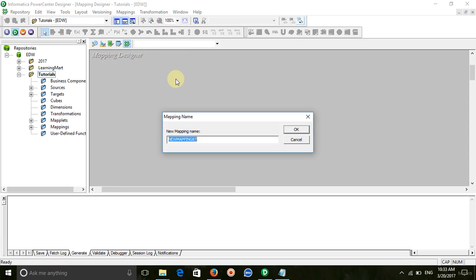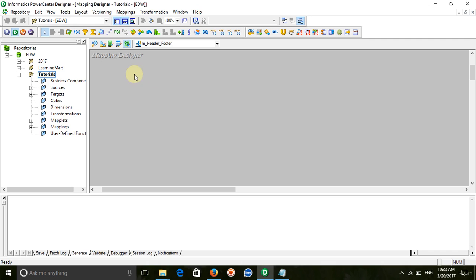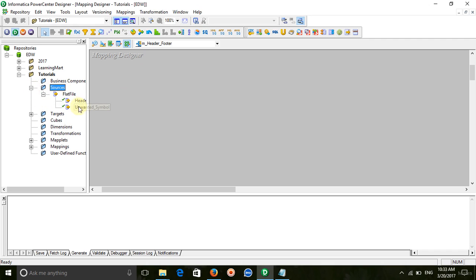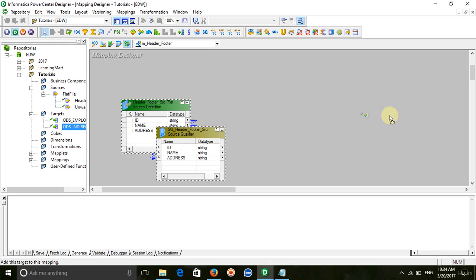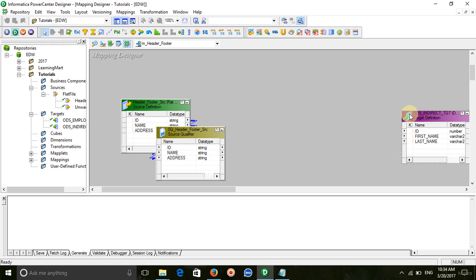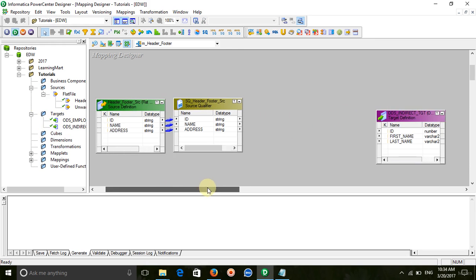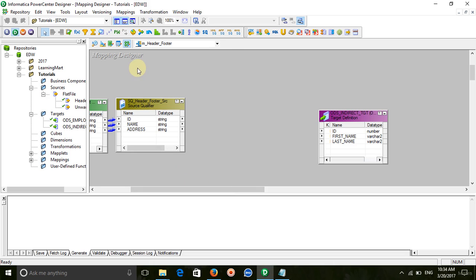Create a mapping and drag the source into it. The source qualifier gives us a sorter transformation.